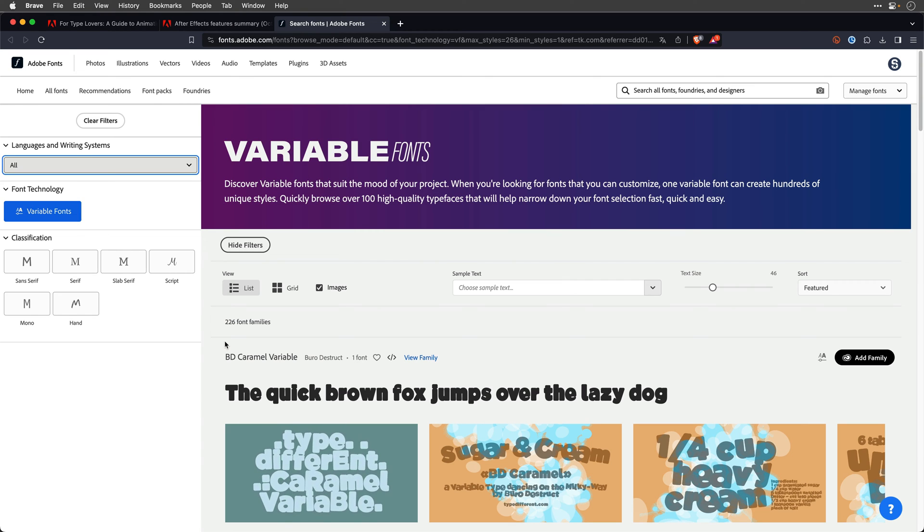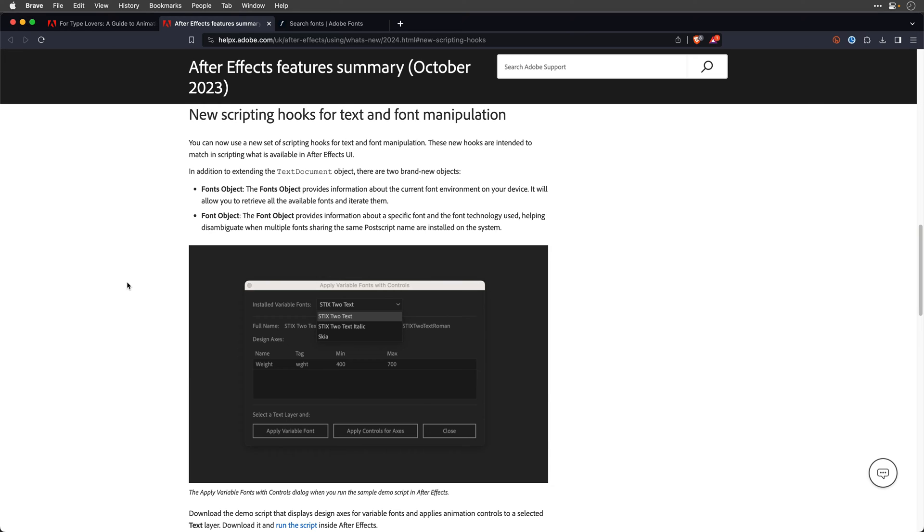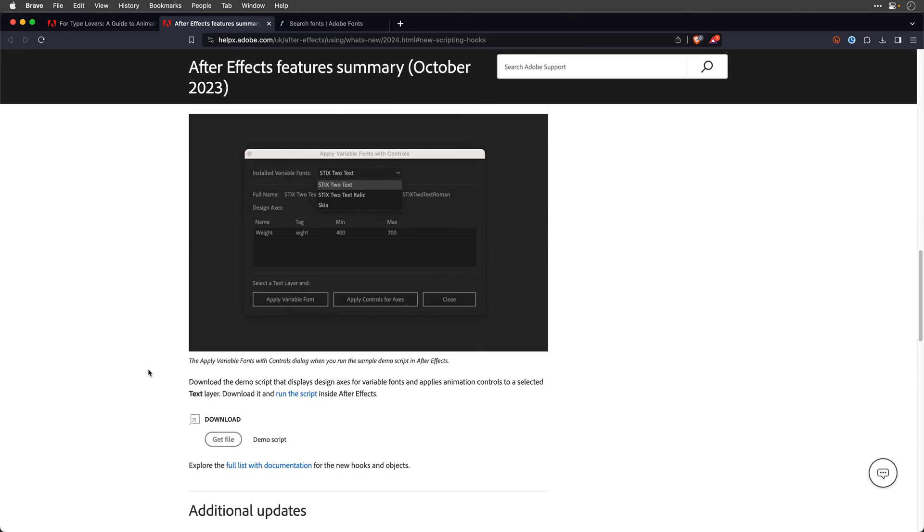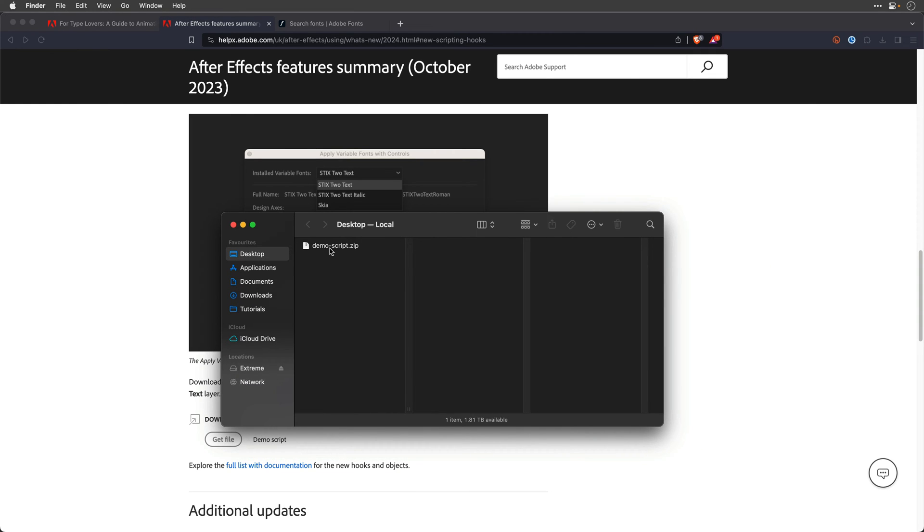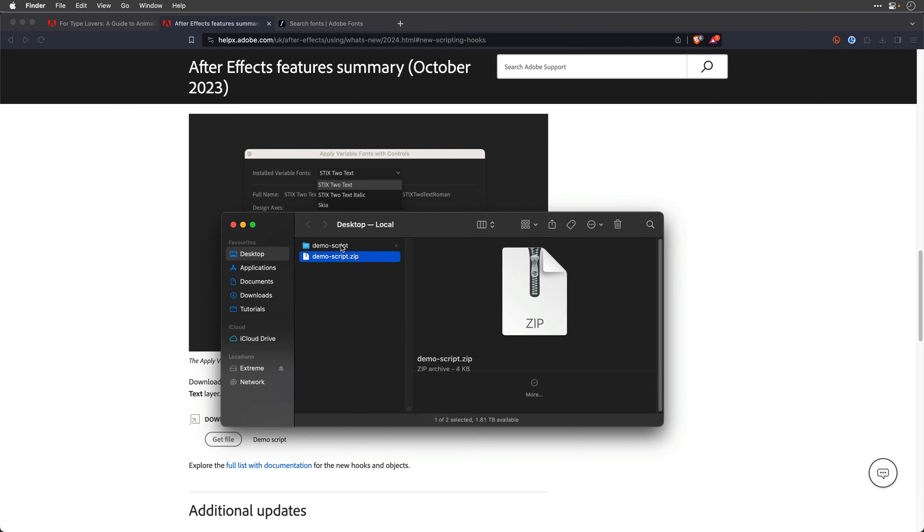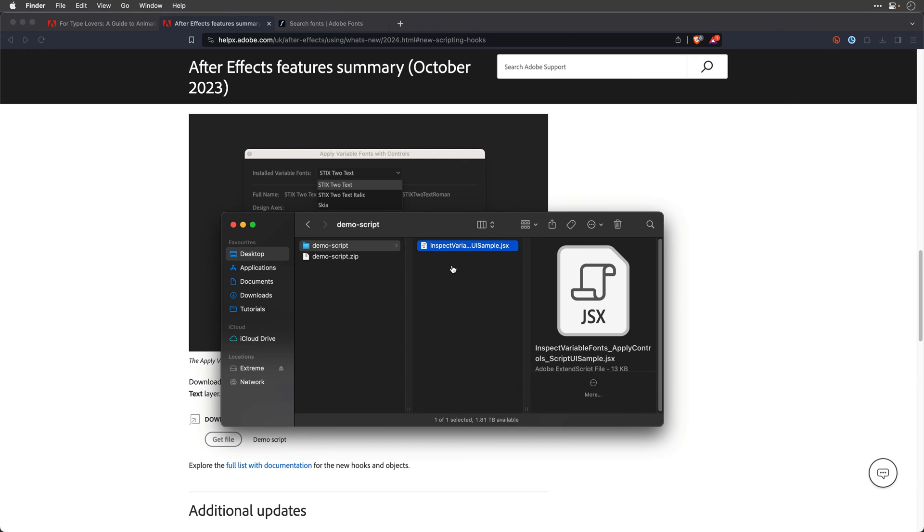So now what we need to do is install the script. Now you can find the script over here. Again, the link is down below. So if you click on it, you're actually going to get the file. I'll open a Finder window here. And I already downloaded the script. So here it is. I'll double click to expand it. And inside this folder, this is the guy that we need to install.